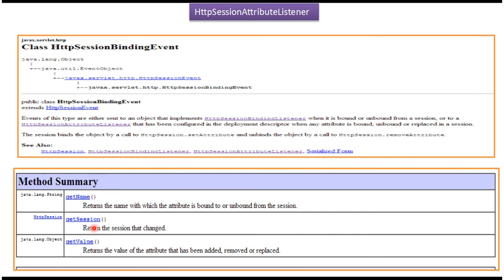I have created a separate video for an HttpSessionAttributeListener demo and provided some examples. If you want to know more about this, please subscribe to my channel and watch that video. This was the introduction to HttpSessionAttributeListener — thanks for watching. Bye.